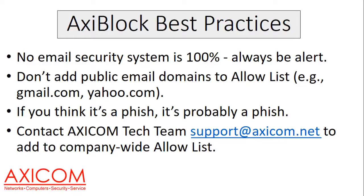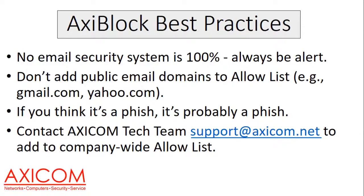So that's about it. That's the AxiBlock email protection system, and I think that you'll find it goes a long way to help you out. If you have any questions, you can always contact us. If you are not an AxiCom customer and you are interested in our AxiBlock service, you can send an email to this address requesting information and a quote on how we can protect your network and your users from these malicious emails. Thanks a lot, and I hope you have an awesome day.